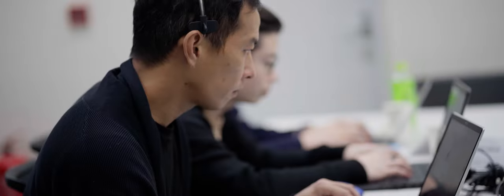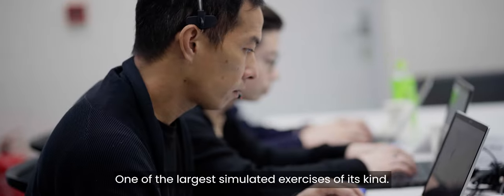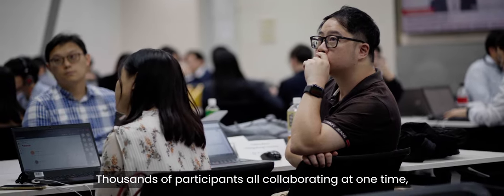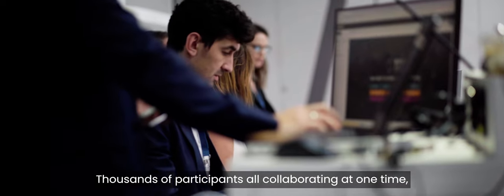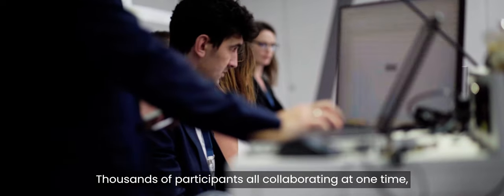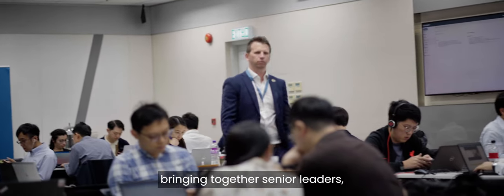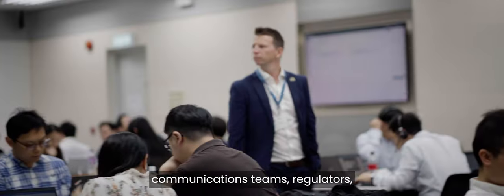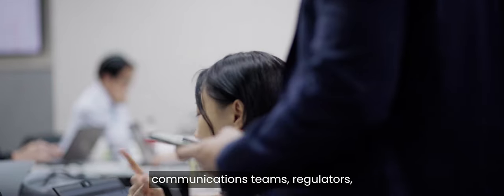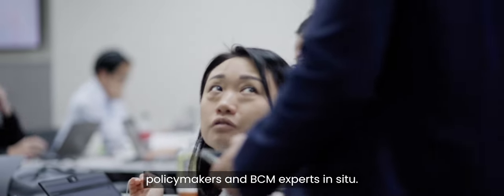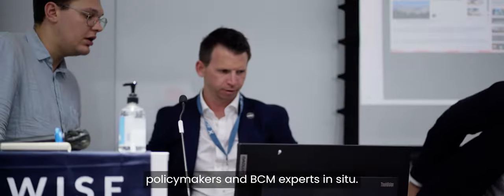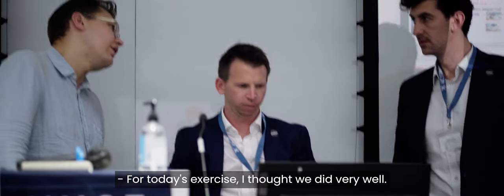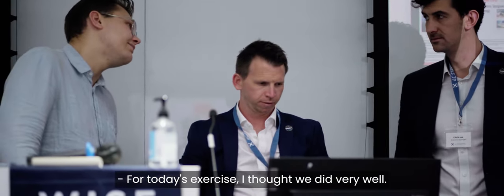One of the largest simulated exercises of its kind. Thousands of participants all collaborating at one time, bringing together senior leaders, communications teams, regulators, policy makers, and BCM experts in situ.